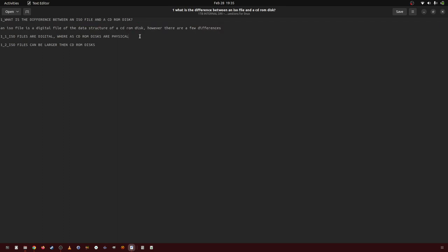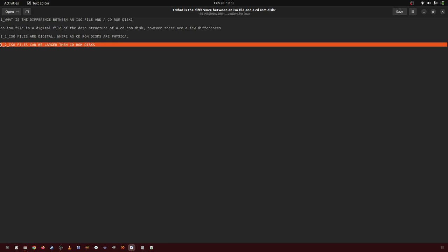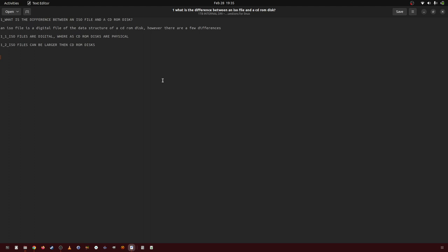However, there are a few differences. ISO files are digital and CD-ROM disks are physical. ISO files can be much larger than CD-ROM disks. So, to my understanding, those are the only differences between an ISO file and a CD-ROM disk.